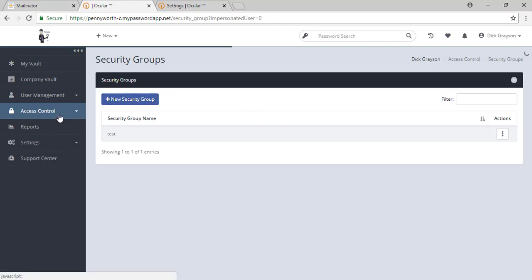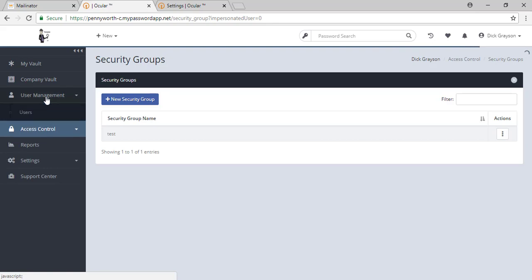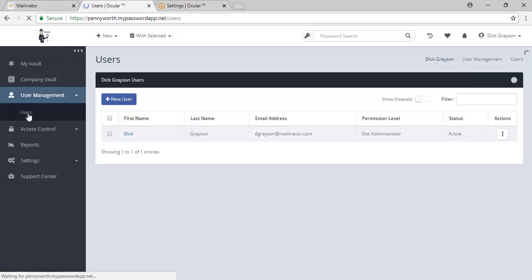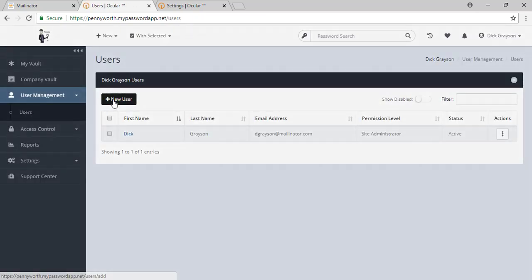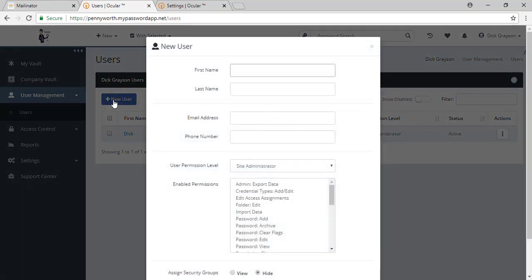To bring new users into the tool, after you've brought in your passwords and set up your folder structure is when I would recommend doing that. We go to user management, users, and we create a new user.